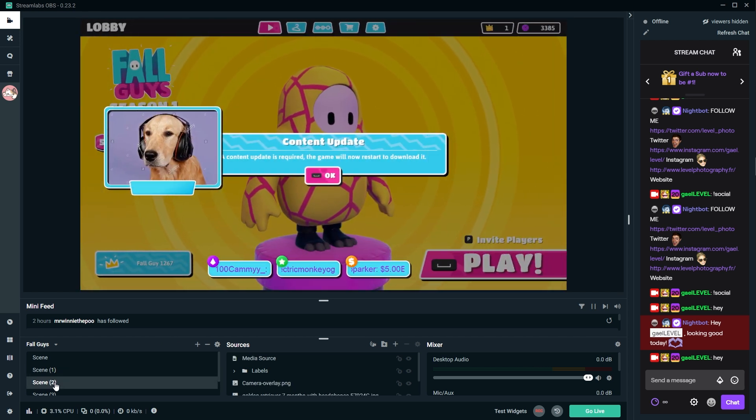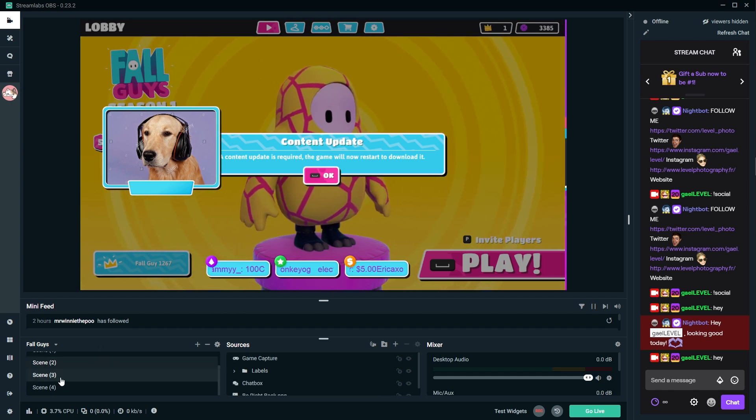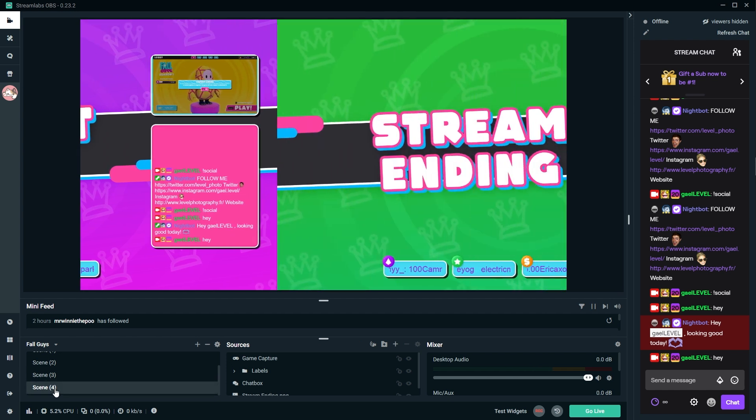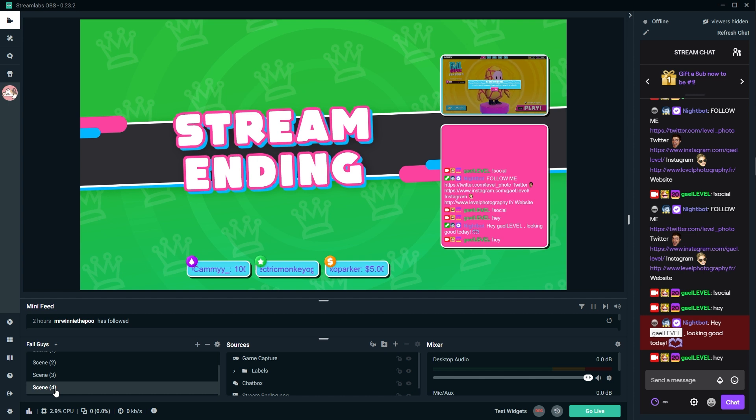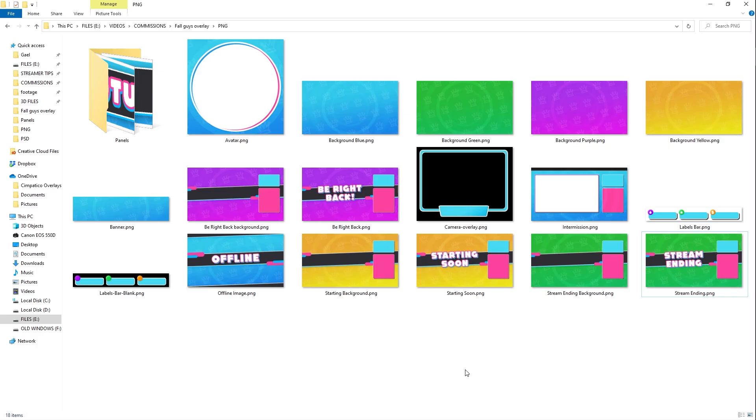So this is what the game scene would look like with your camera overlay, your labels bar and the game in the background. Then we have a be right back screen and a stream ending scene. I'm going to throw it to past Guy Level and he's going to show you everything that is included in the overlay pack and then also show you how you can easily install it.